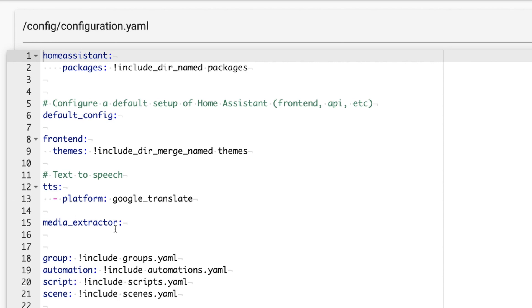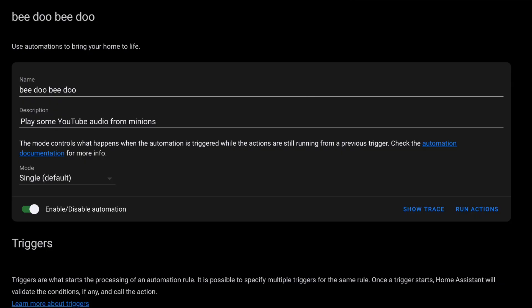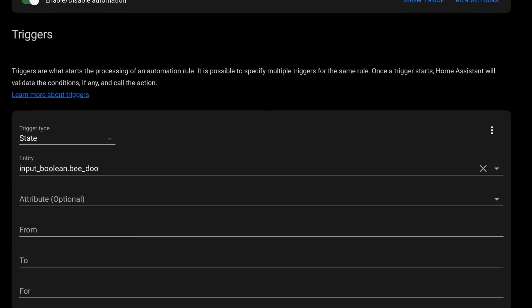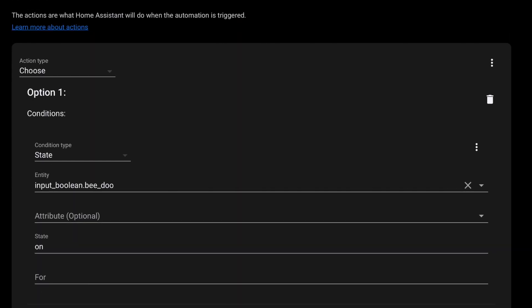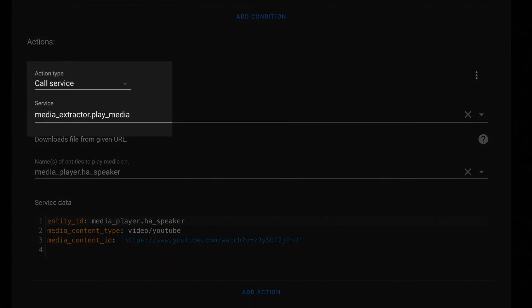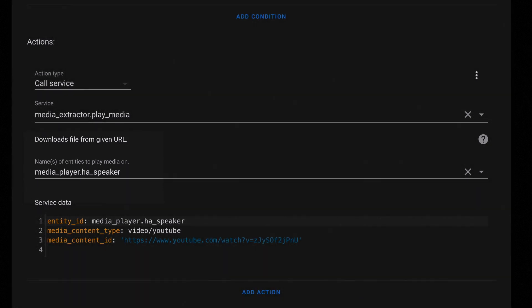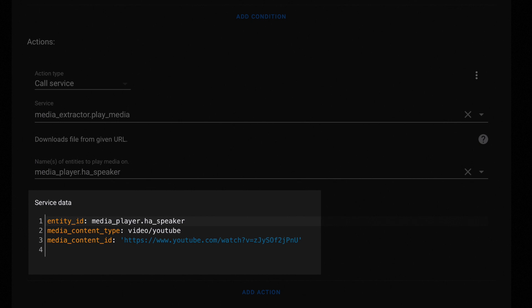If you want to use YouTube as your audio source you'll need to do things a bit differently. You'll need the media extractor integration enabled. Open your configuration.yaml and add a line that says 'media_extractor:' then save and restart Home Assistant. In the automation, the pattern is the same — trigger on state change and use the Choose action — but when the input_boolean is on, call the media_extractor.play_media service. Set the entity ID and in the service data you'll need to write YAML: media_content_type is 'video/youtube' and media_content_id is the URL to your YouTube video. When you turn on the input_boolean, you get YouTube audio on your speaker.